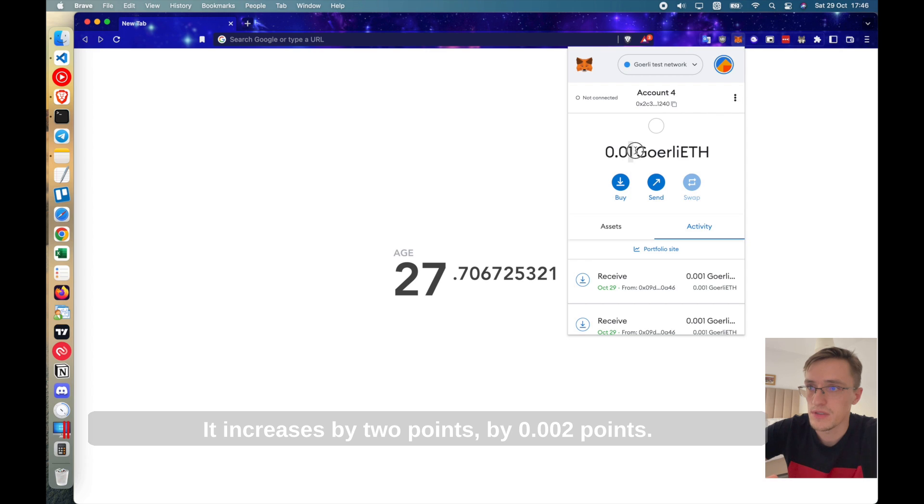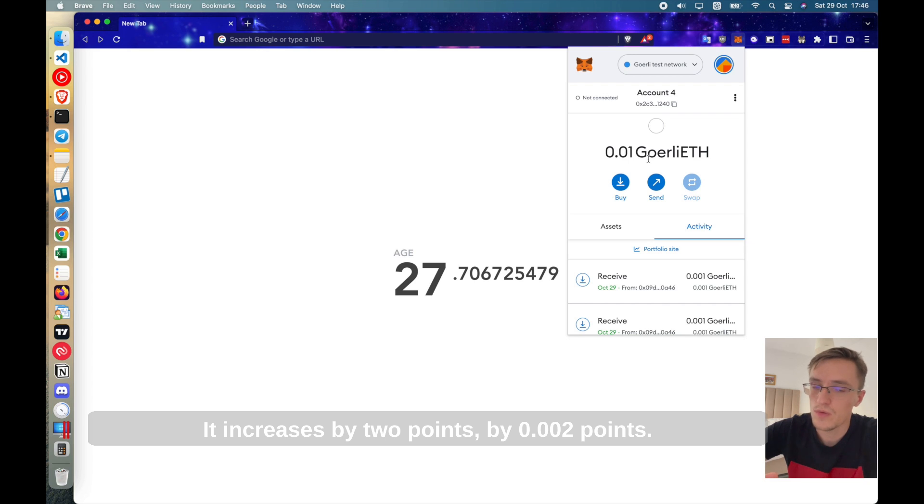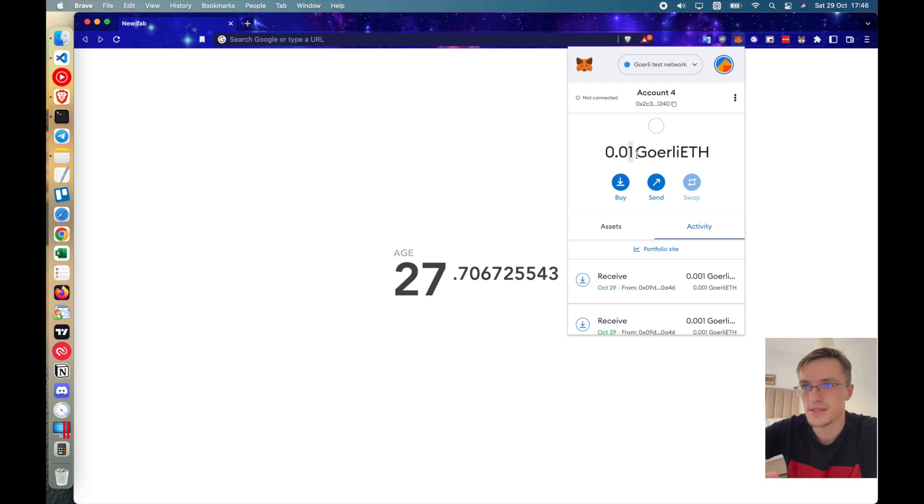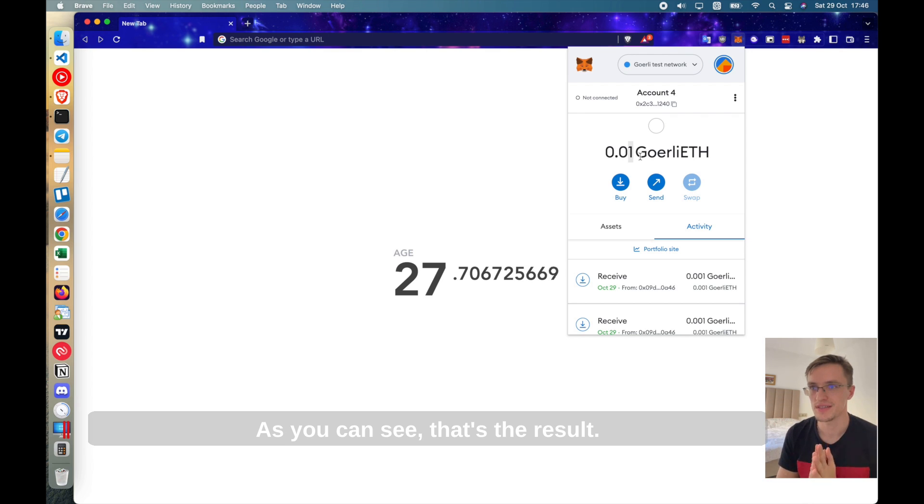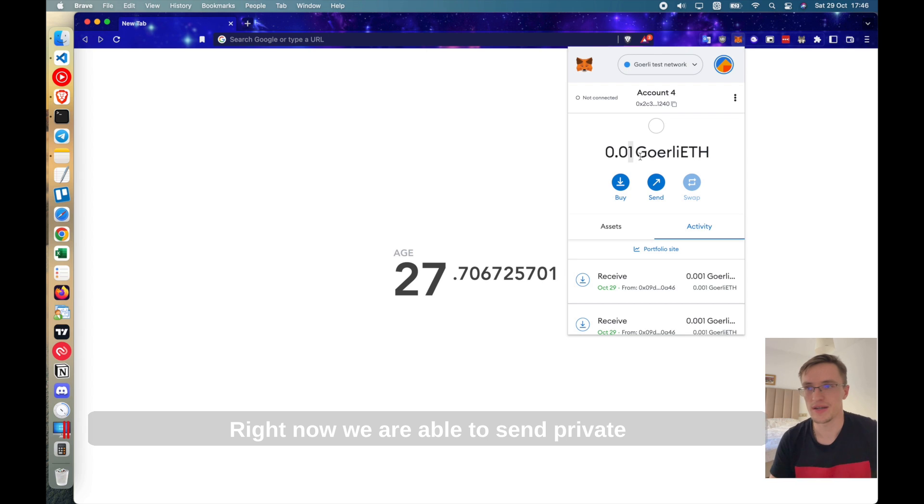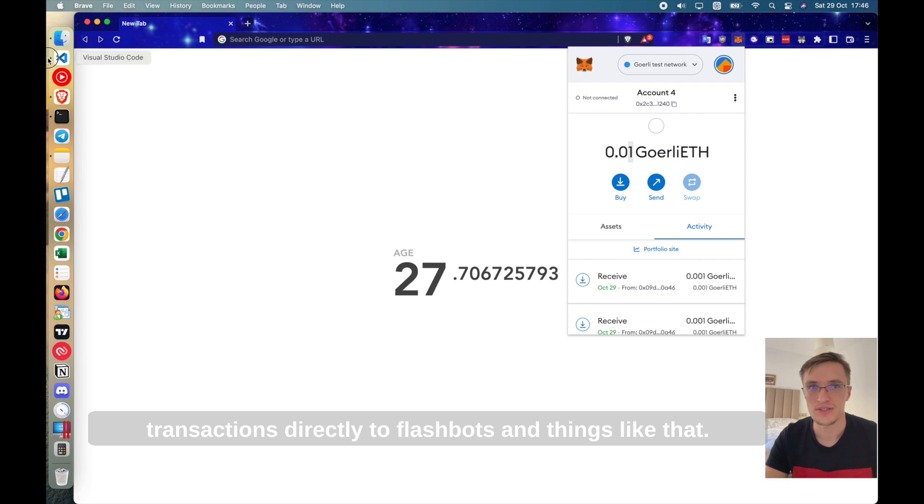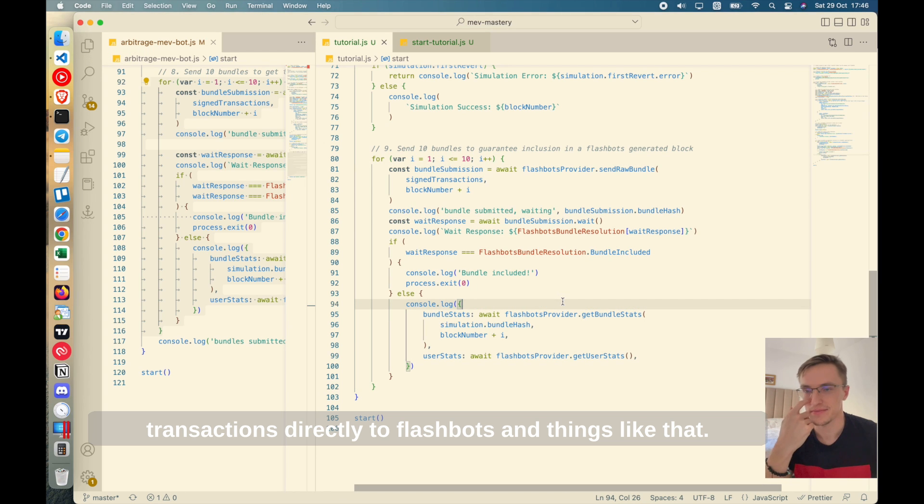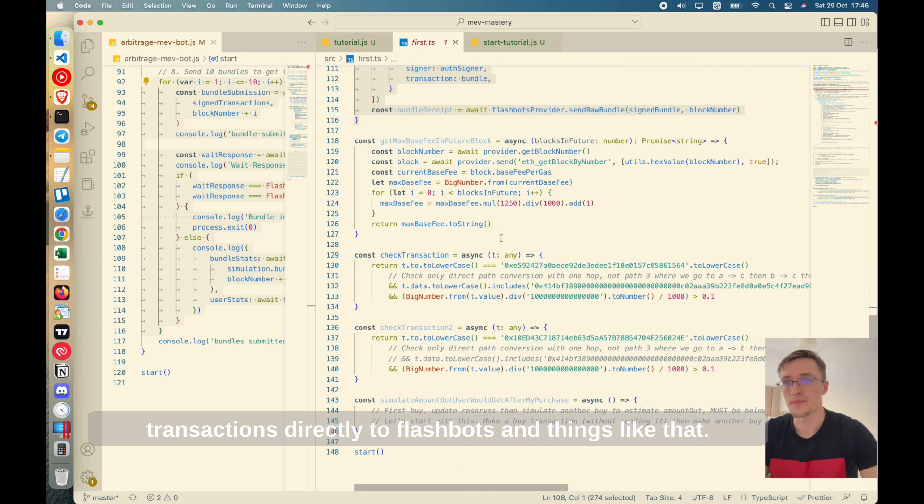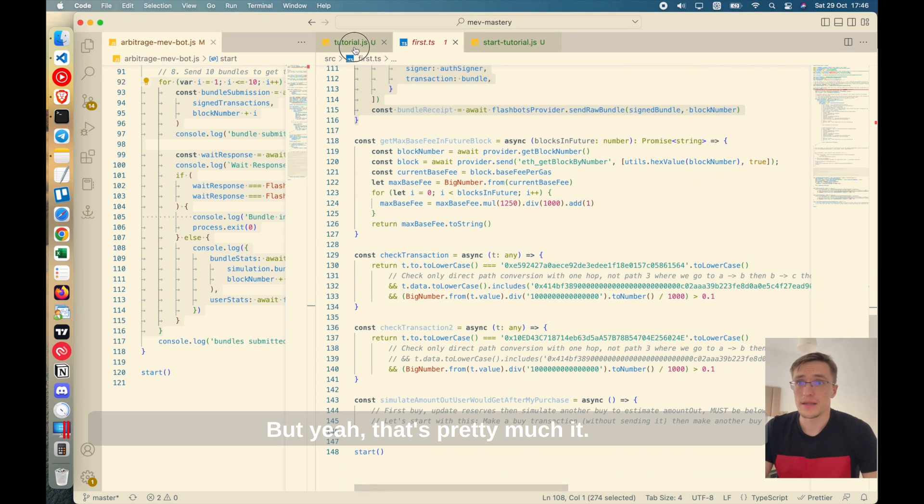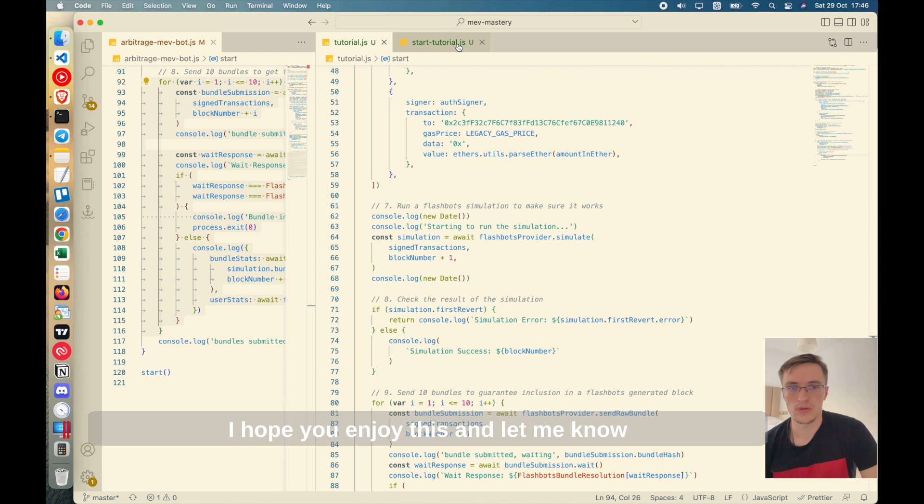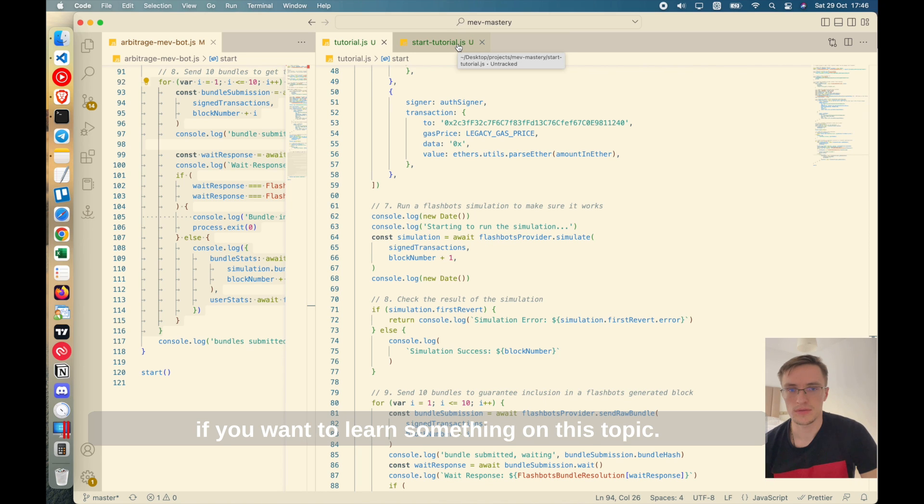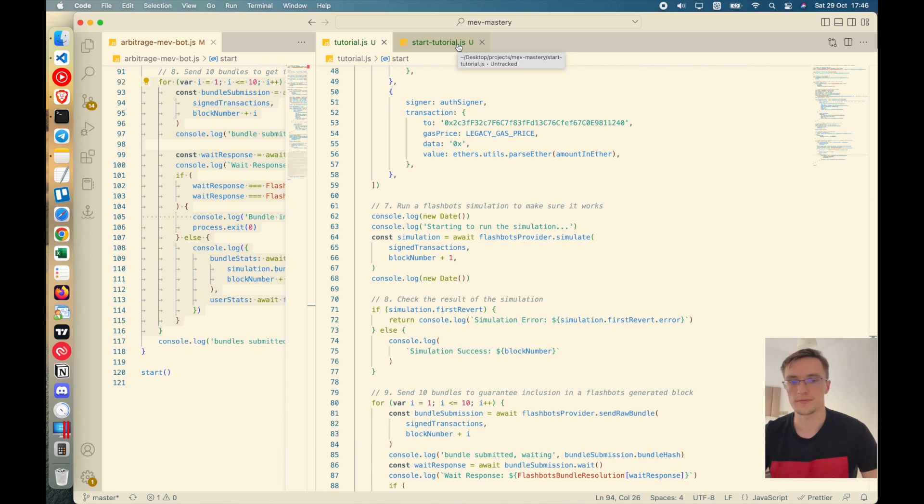There you go. You see? Decreased by two points, by 0.002 points. And yeah, that should be it. As you can see, that's the result right now. We are able to send private transactions directly to flashbots and things like that. But yeah, that's pretty much it. Hope you enjoy this and let me know if you want to learn something on this topic.